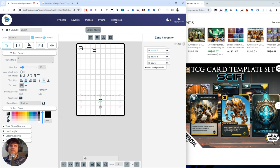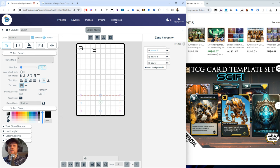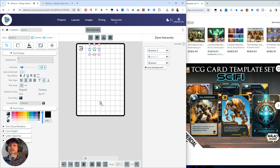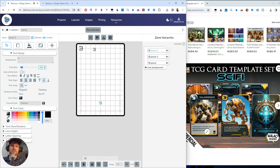So I'm actually just going to make this a bit bigger and I'm going to make the font size a little smaller.